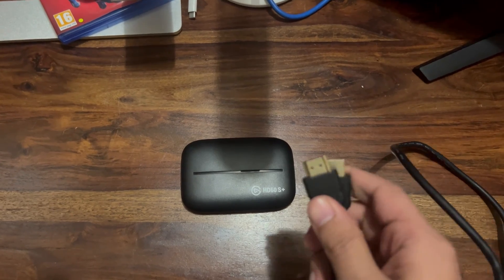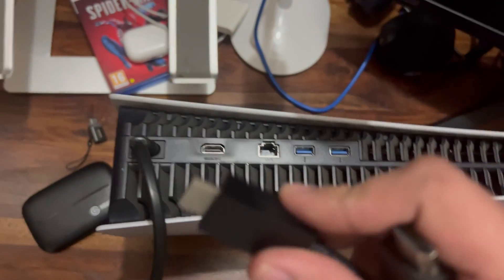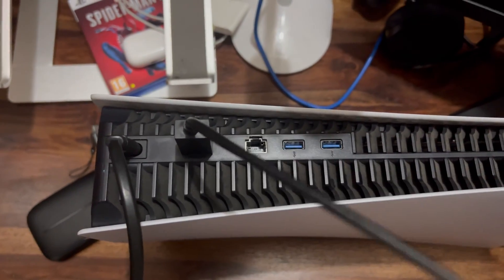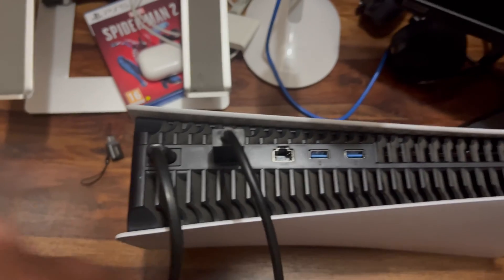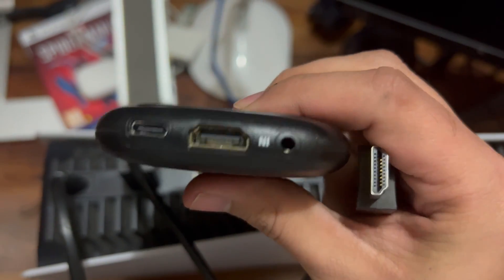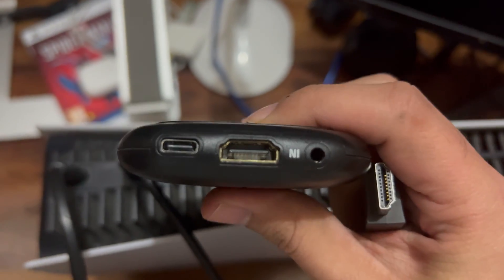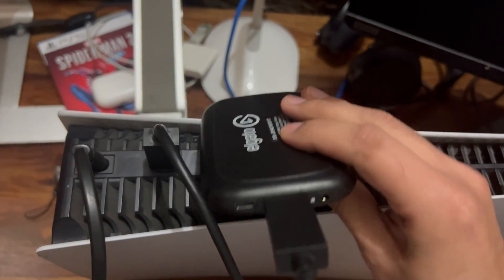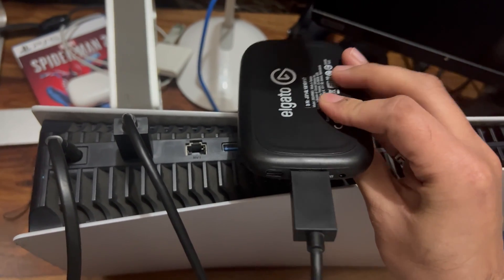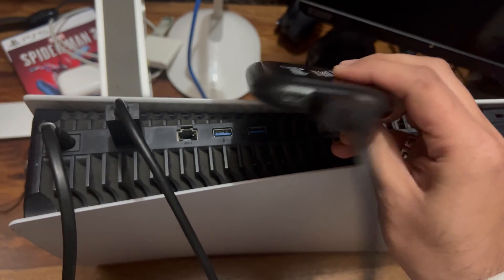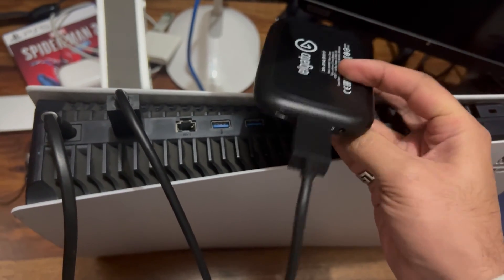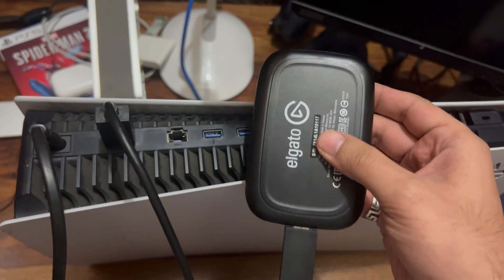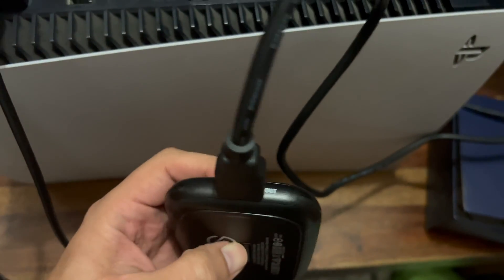Now this is my PS5 and I'll connect this HDMI cable into the HDMI port of PS5. The other end of this cable will go into the inlet of this HD 60S. Now I have connected the HDMI port of the PS5 into the HDMI in of this Elgato capture card. Now let's connect the HDMI output to the monitor.